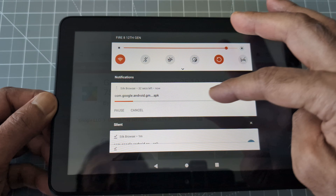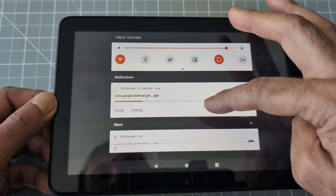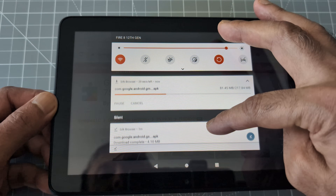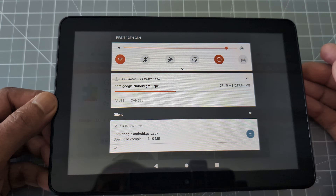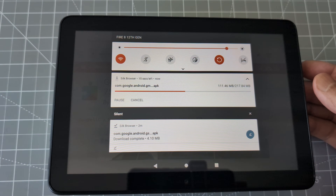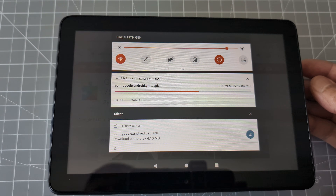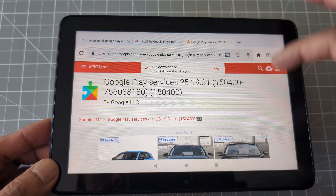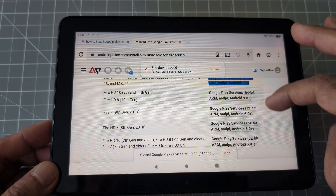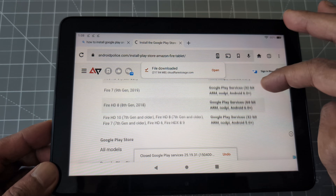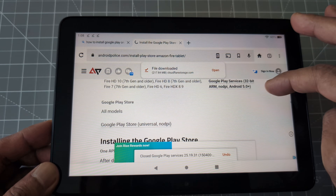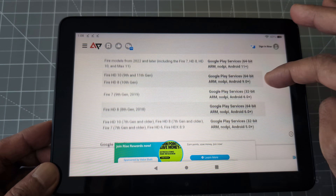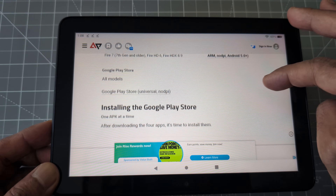This file is a little bit bigger so it's going to take a little longer. We can see the progress here — 18 seconds left. Okay, looks like that's done. We have one more to do, so let's go back. The last one should be the Google Play Store, and I think that's it.